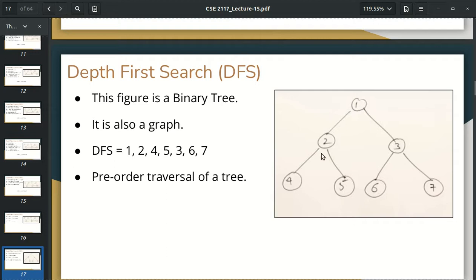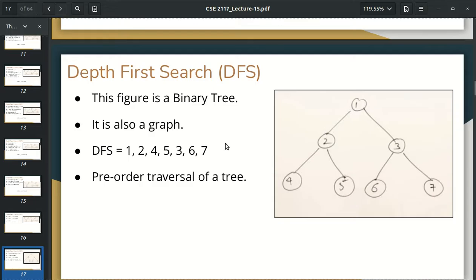Then we have 5. So where is 1, 2? The way is 3, 6, 7. This is a binary tree. In the binary tree, I have pre-order traversal. It means that it is a root with left and right: 1, 2, 4, 5, 3, 6, 7. It is a pre-order traversal. So in the BFS, we have a level-order searching, and the depth first search is a pre-order traversal. The graph is a pre-order traversal.